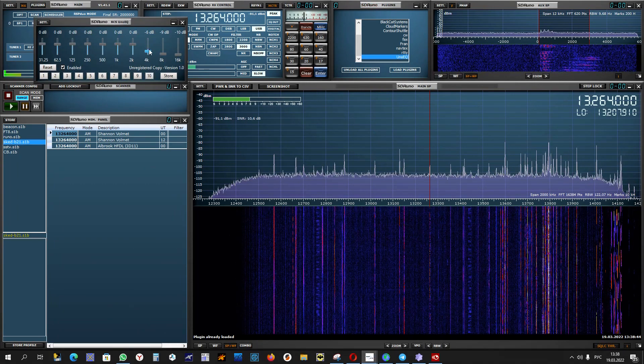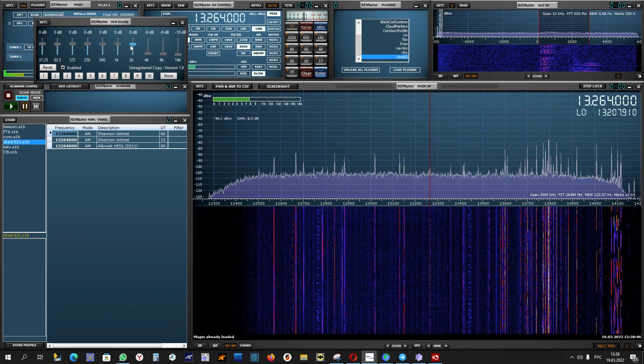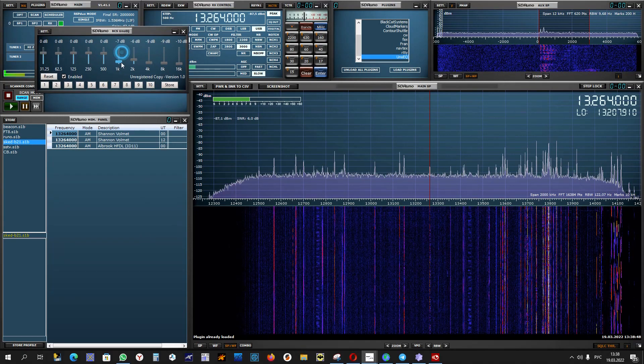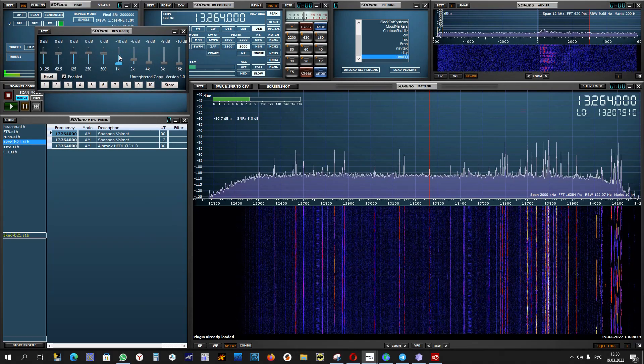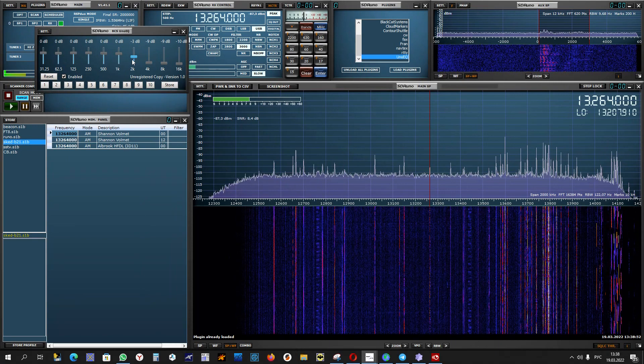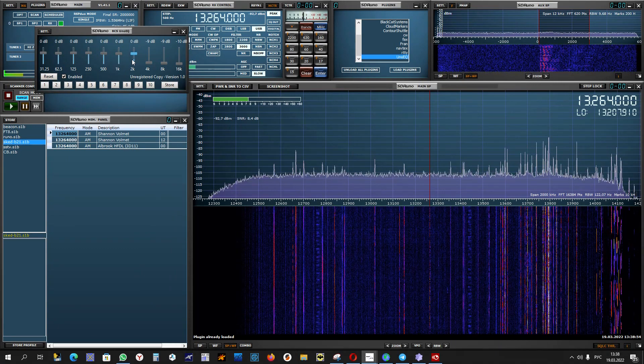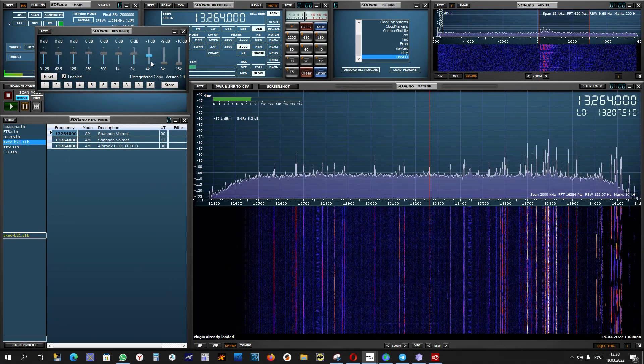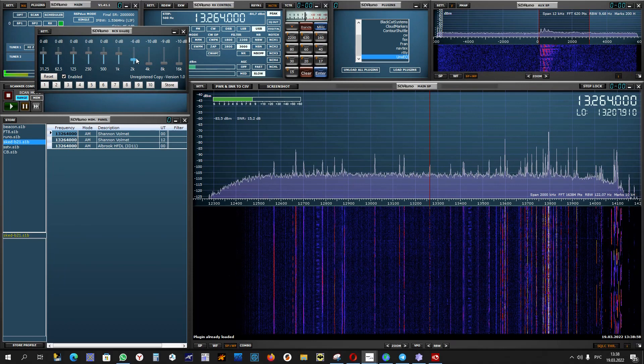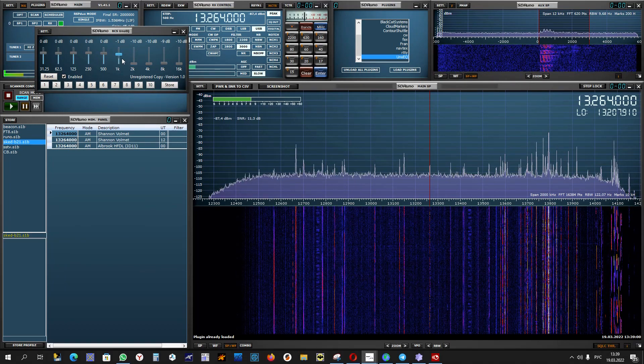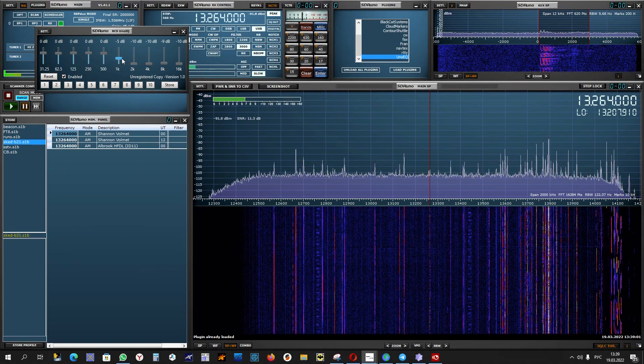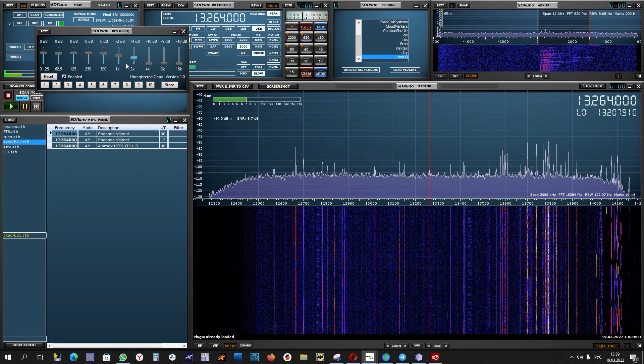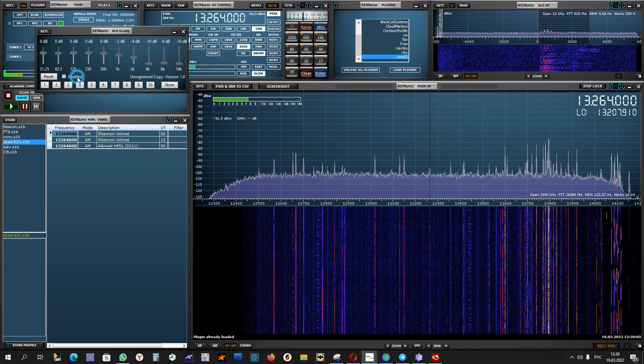LASO MET report, LASO at 1020 Zulu, automated observation, wind 080 degrees 9 knots, visibility 10 kilometers or more, no cloud detected, temperature 11, dew point 5, QNH 1040.